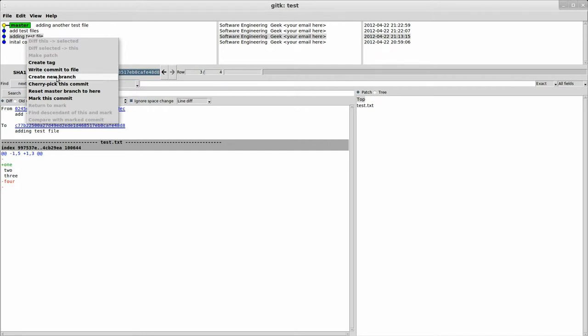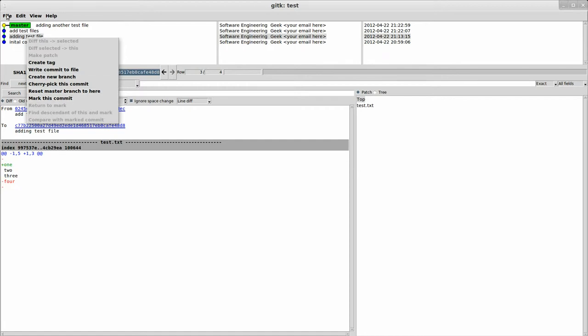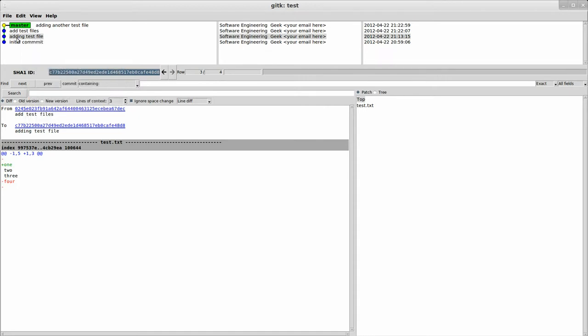So that's one thing you can do. You can create a branch based off of this commit right here. We'll talk more about branching later. You can cherry pick, which is something else that we'll talk about later. You can reset here, which allows you to actually reset the repository. Right now, master's pointing here. You could reset it back to here. There are some issues with doing that, but that's something we'll talk about more later. There's another video where I talk about resetting and reverting and stuff like that. And I'll go into much more detail on that.